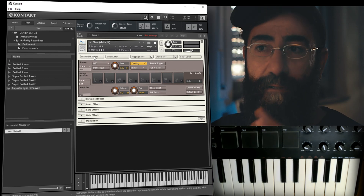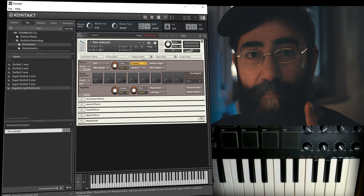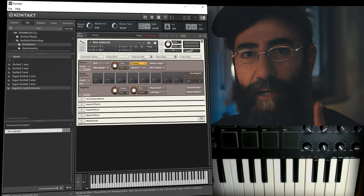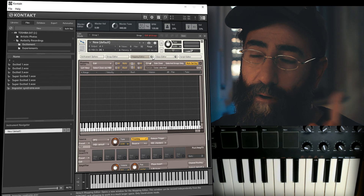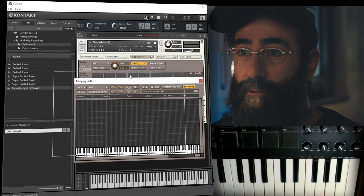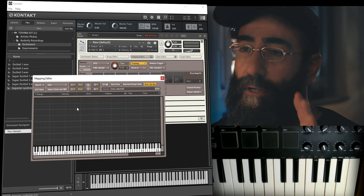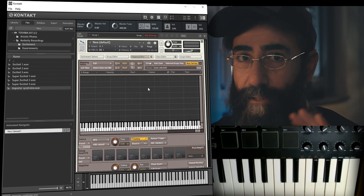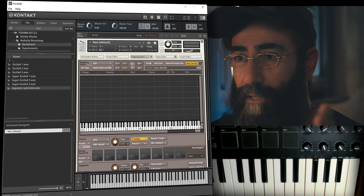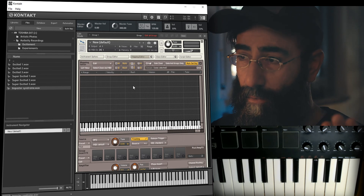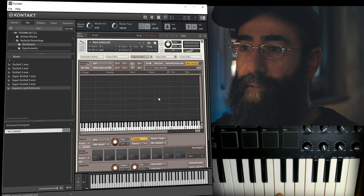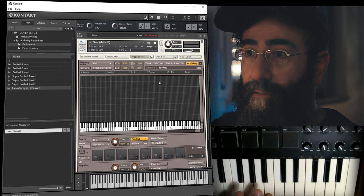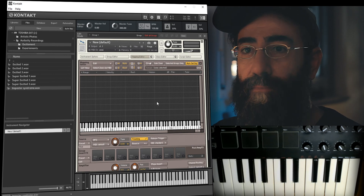At the top of the sampling engine you have five buttons that open different sections. Let's start with the Mapping Editor. Clicking it opens a grid — you can optionally pop it out if that fits your workflow, but I prefer it embedded. Here you map samples along the x-axis on keys and at different velocity levels along the y-axis. When I play on the keyboard, the red line visualizes the velocity — the harder I play the higher the line, the softer I play the lower the line.